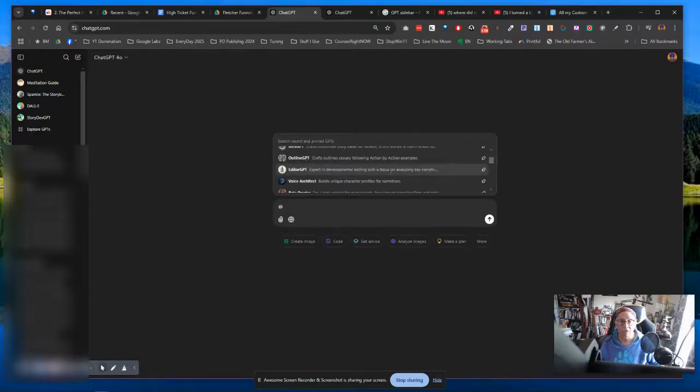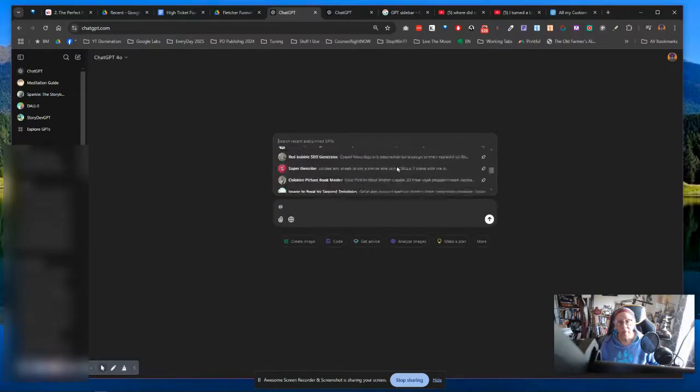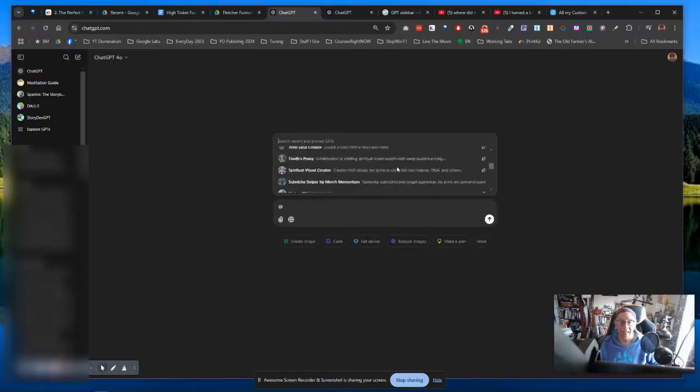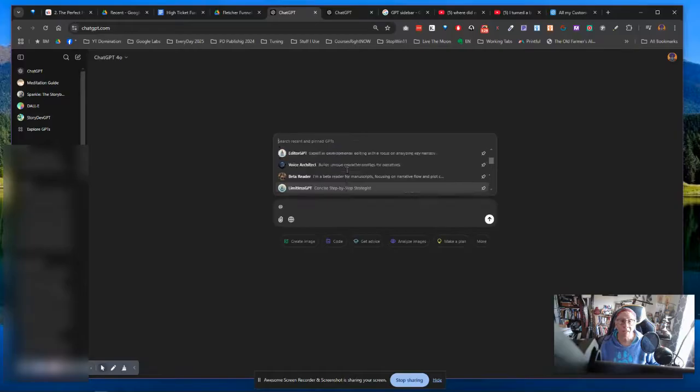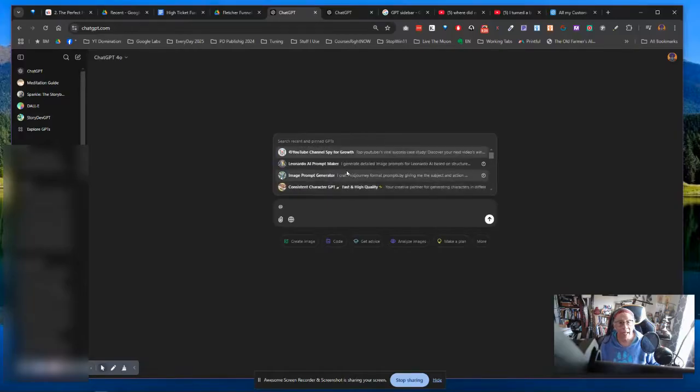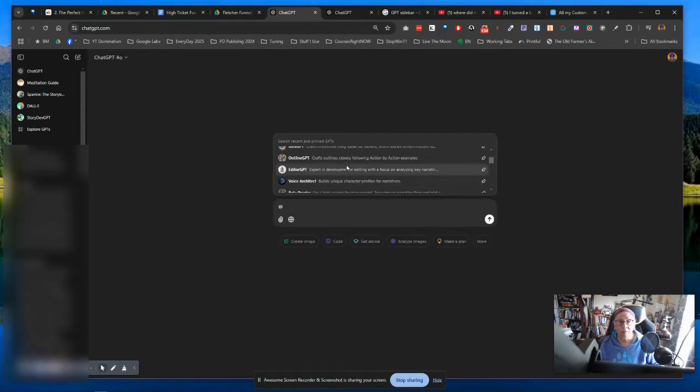Now, I already have mine pinned, so these are all the ones - you can see I have a whole lot of them pinned, so they were just taking up so much space over there. So I imagine that OpenAI in its infinite wisdom decided to put them in a place where they would be out of the way.